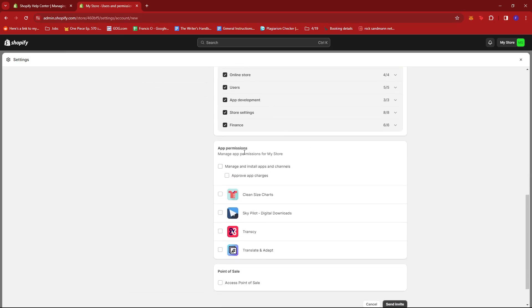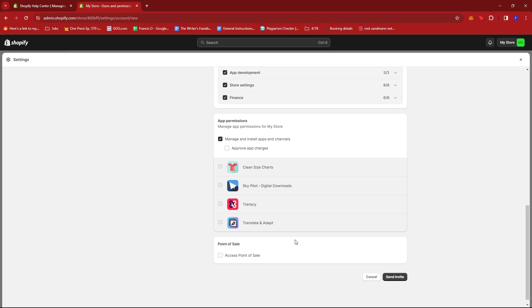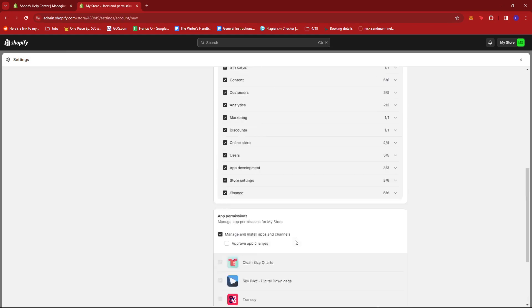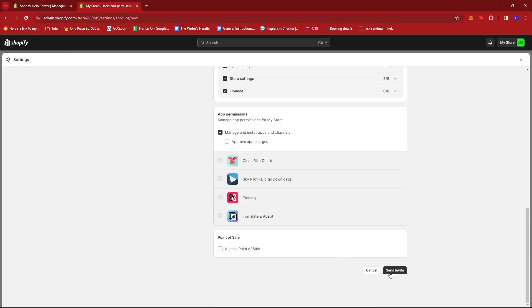Now you'll do the same for app permissions. And here, you can give them access to point of sale. And once you're good with that, you just go ahead and click on send invite.